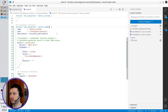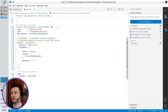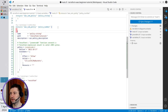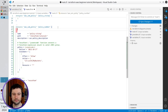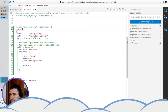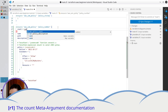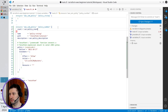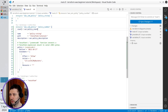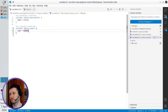I will add something like count. I will explain later what it does: var.policy_count. The count accepts numbers, so your variable must be of type number.